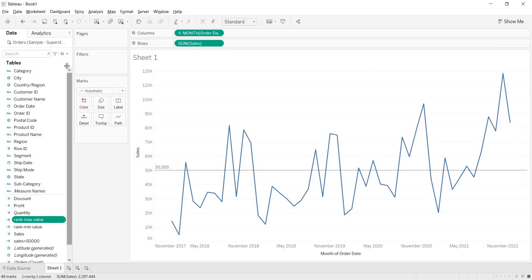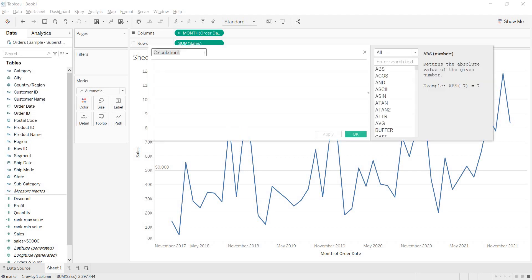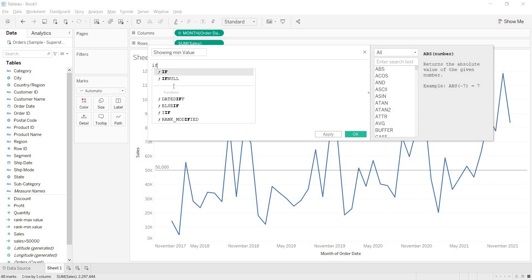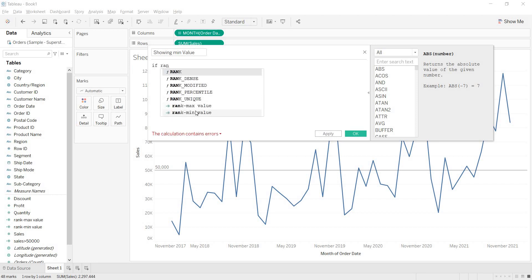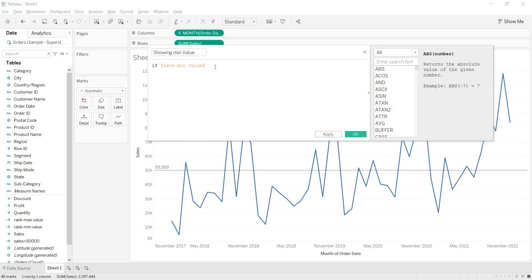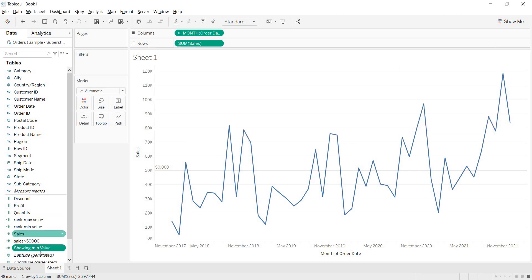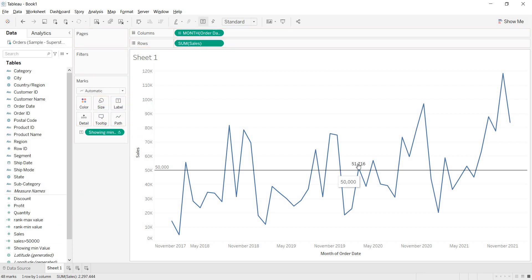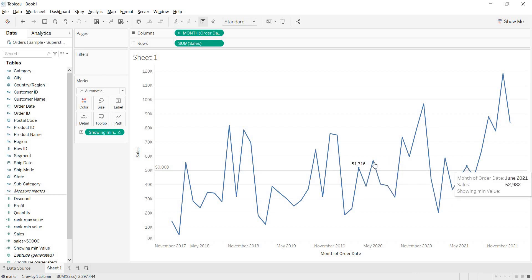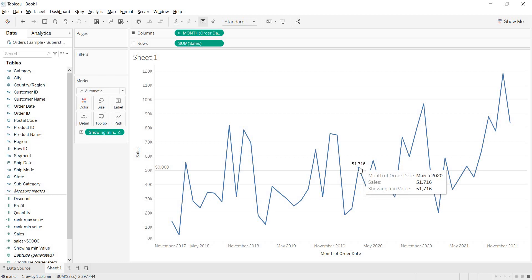Now if you want to show the label, you need to write another calculation called 'Showing Minimum Value'. If the rank you defined — the min value rank — is equal to 1, then show the KPI value, else end. Click on apply, click on OK. Bring this to the label. Now you are getting the minimum value. The minimum point is here — it is 51,000 and the next is 52,000. That is why, with rank equal to 1, you are getting the minimum value.